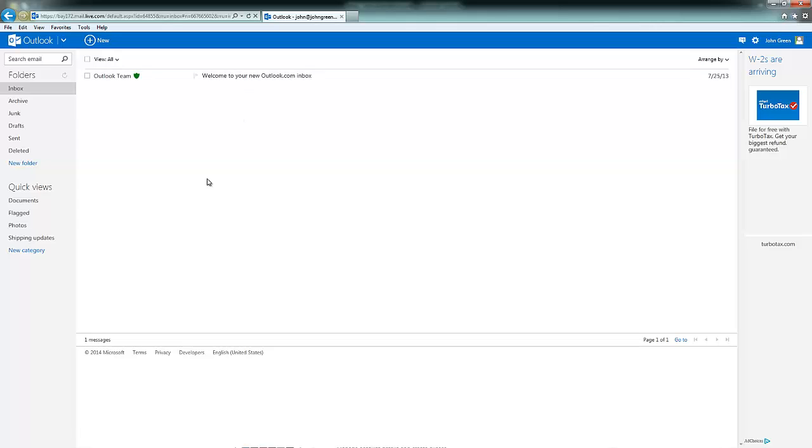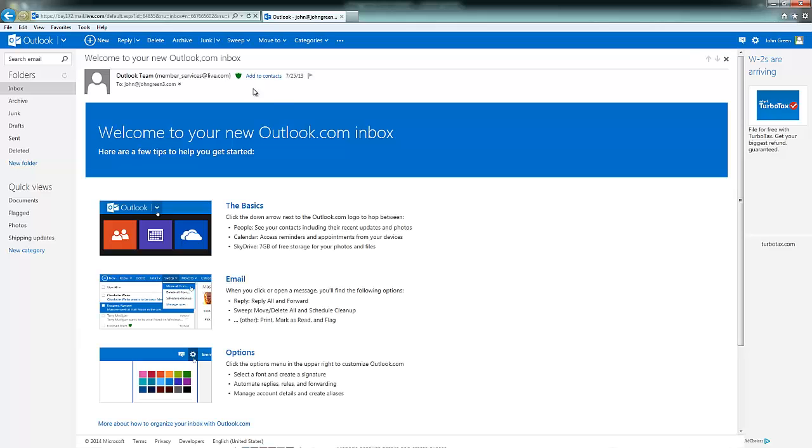So the way to print using Microsoft's new version of Hotmail is to first select the email you'd like to print, which will open it up.